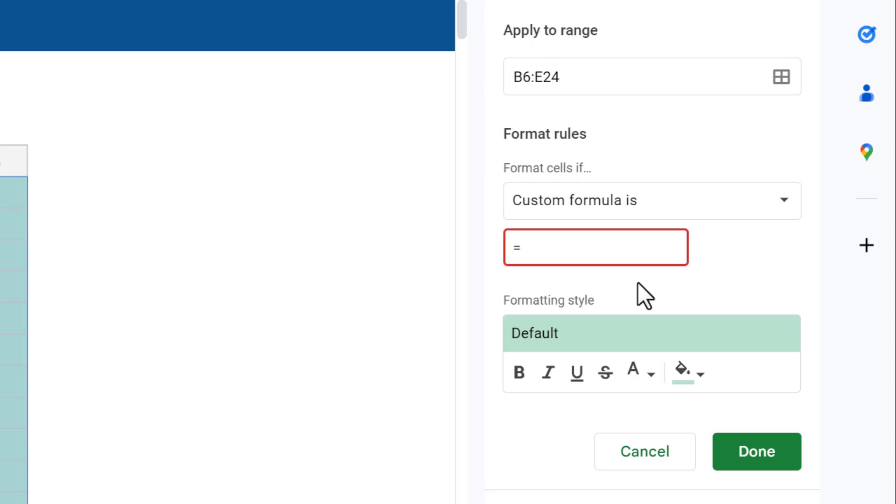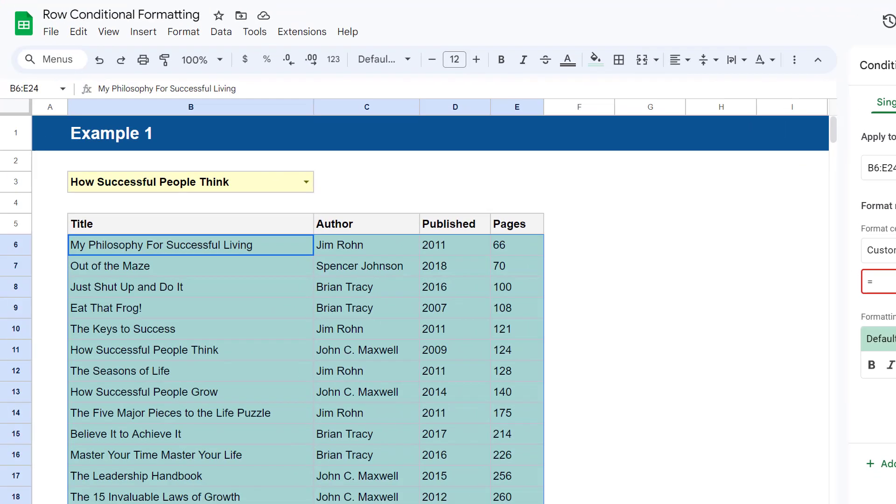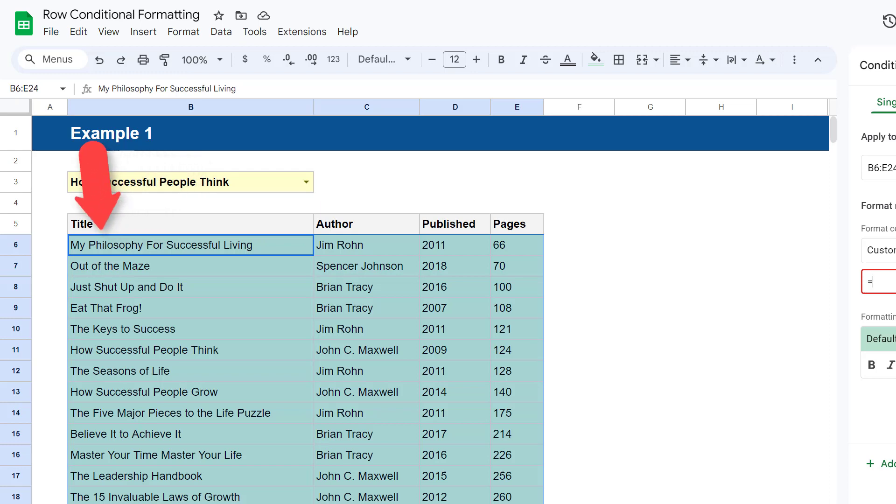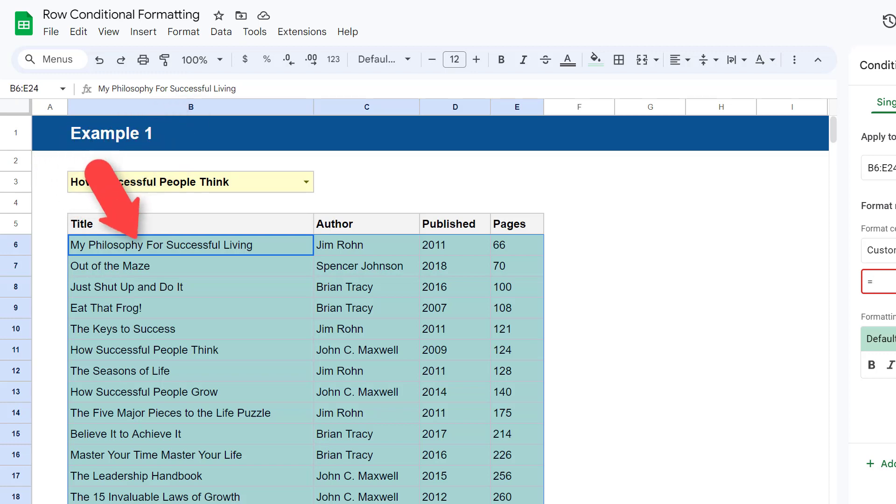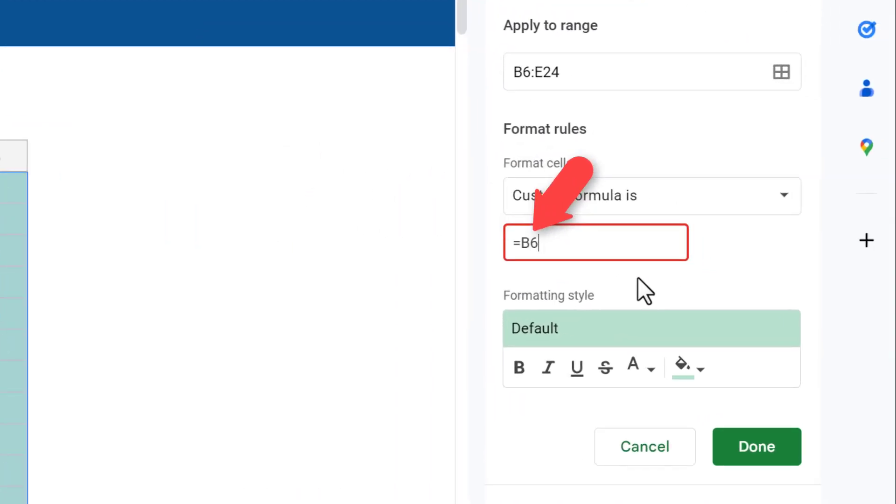an equal sign, and then type in the address of the top cell in the same column that you used for the data validation. In this case, we used the Title column for the data validation, so we enter the address of the top cell in this column, which is B6. And next, we add a dollar sign before